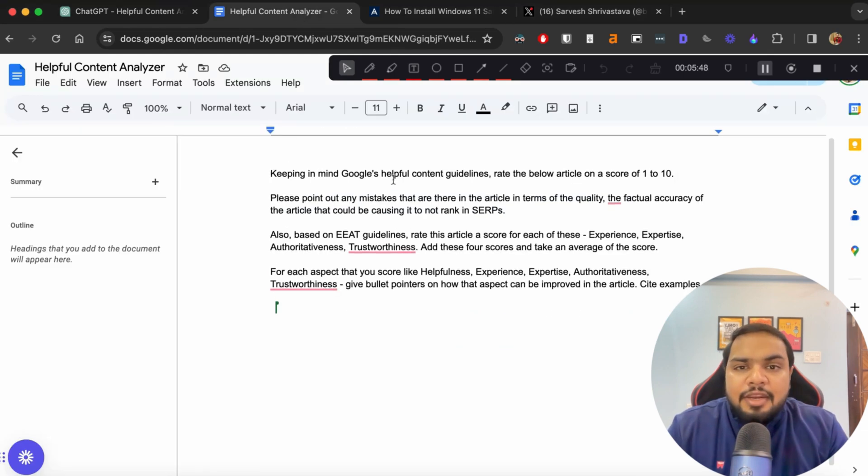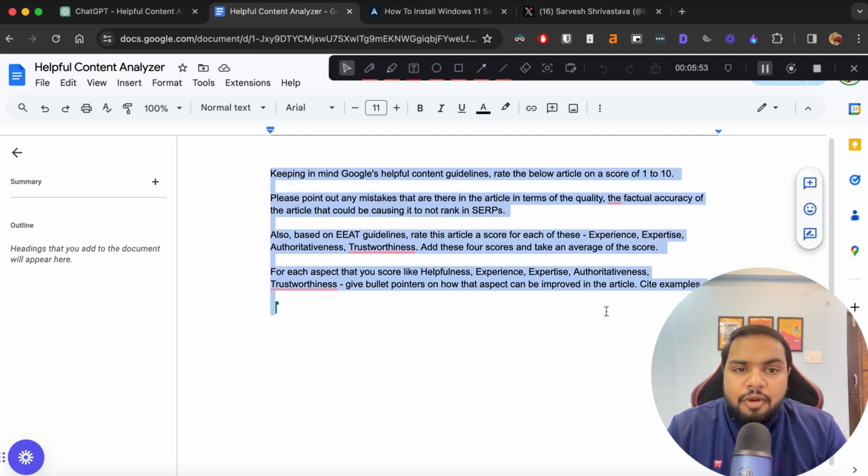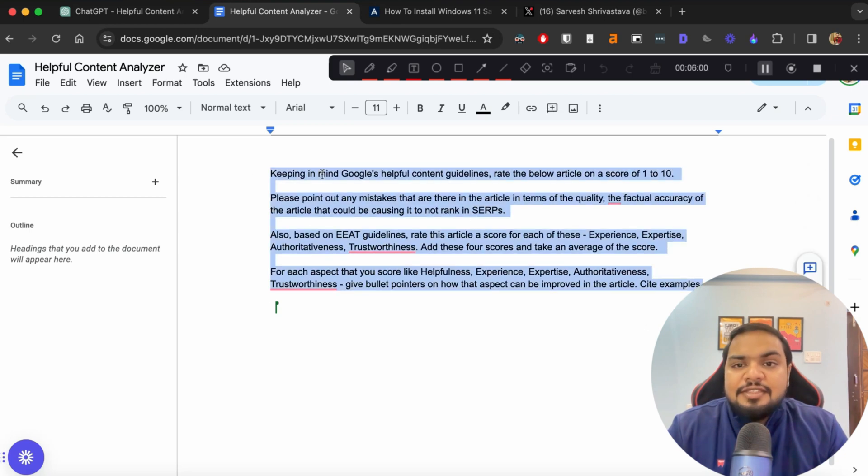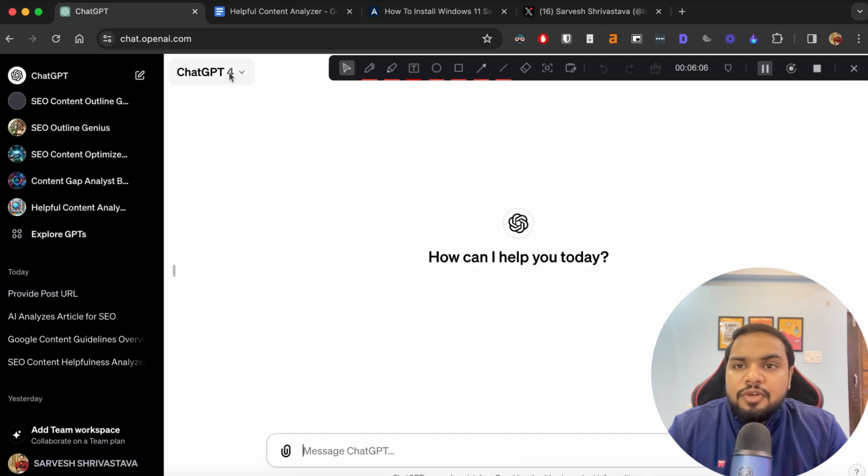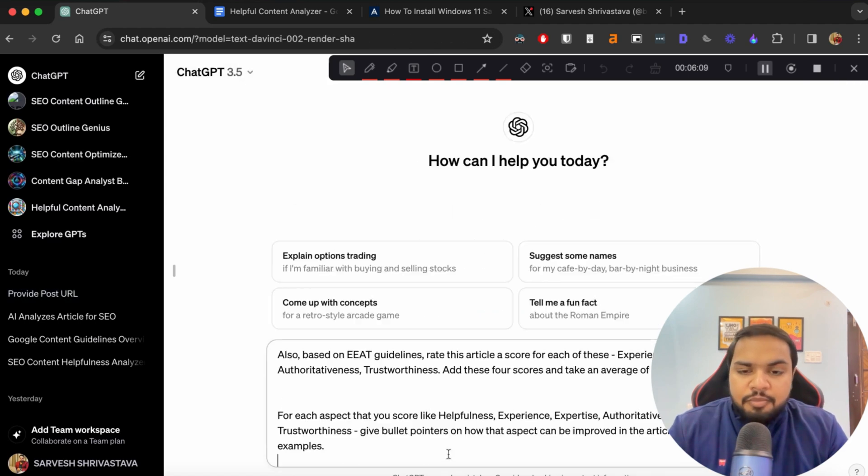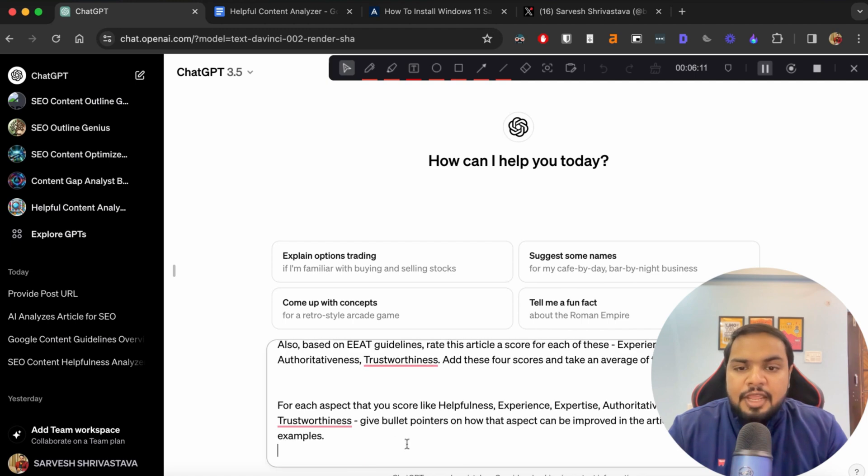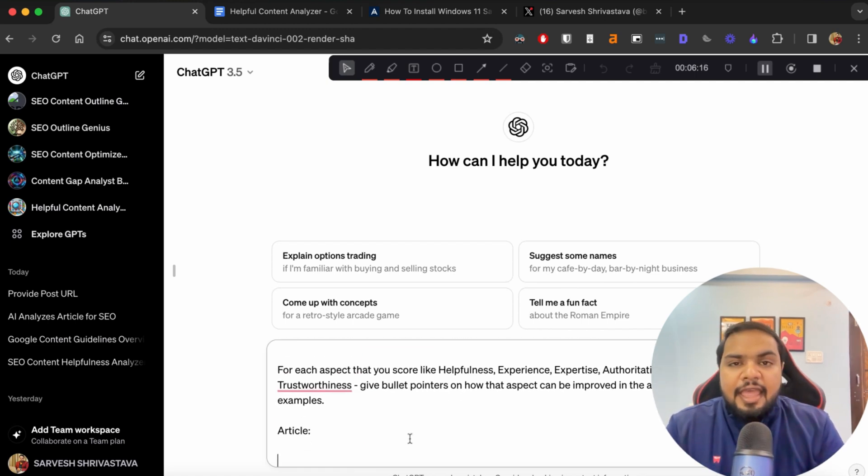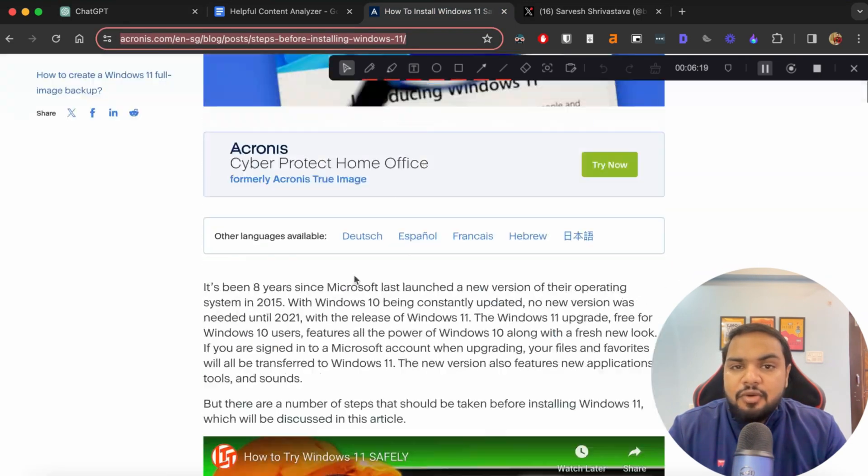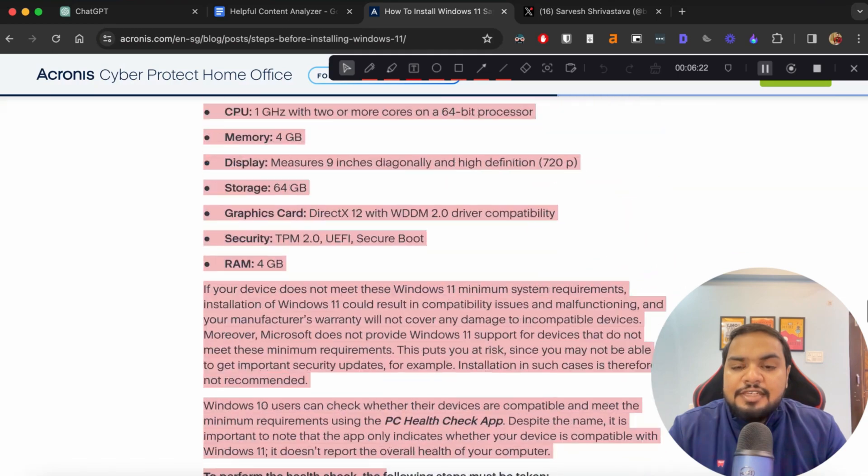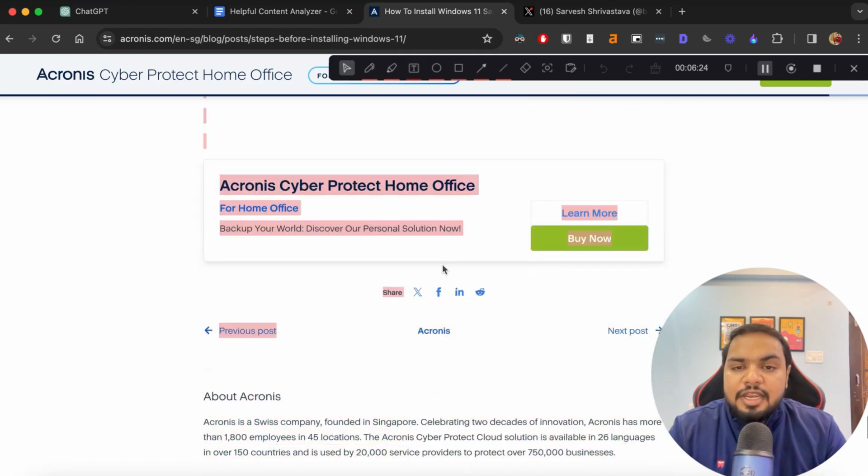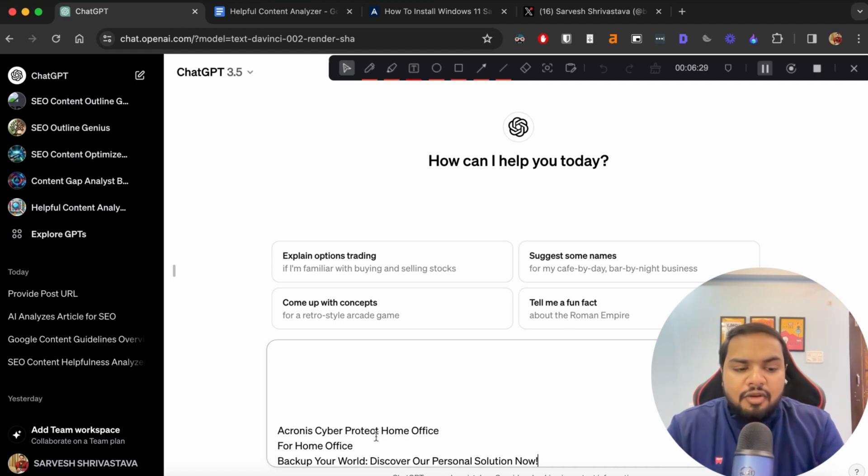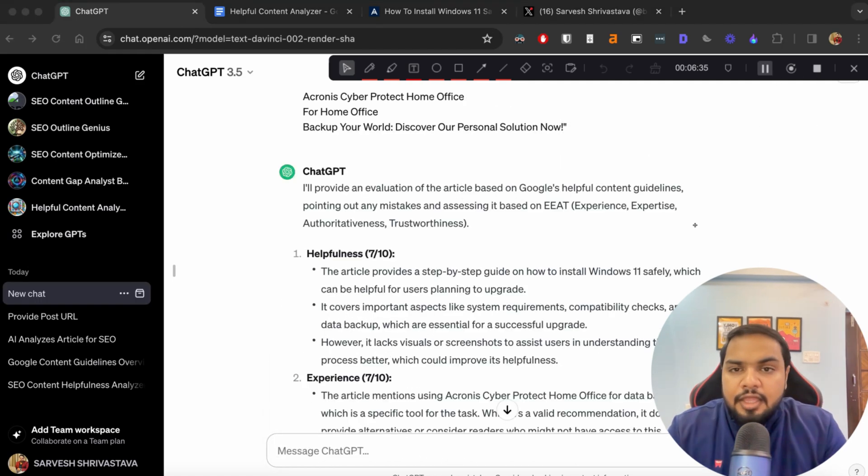So let's first have a look at the prompts that we'll be using. So you can see keeping in mind Google's content guidelines rate the below article on a scale of 1 to 10. And so this is the whole prompt. You can go through the prompt. The link will be in the description. What we do is we copy this particular prompt and then we go to ChatGPT. And now what we'll do is we'll select the free version that you have. So first input this particular prompt and below that just write article. And then what you'll need to do is you'll have to copy paste the whole article yourself. So that's where the free version has limitations. You'll have to copy paste this article by yourself.